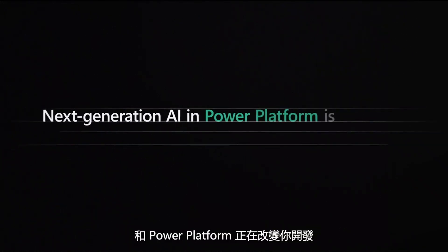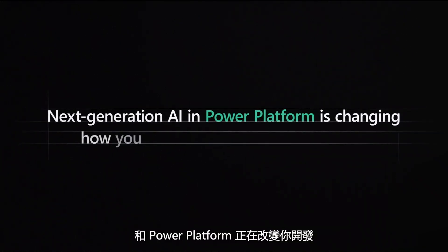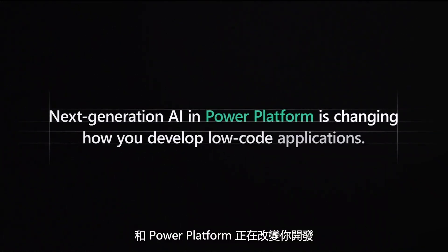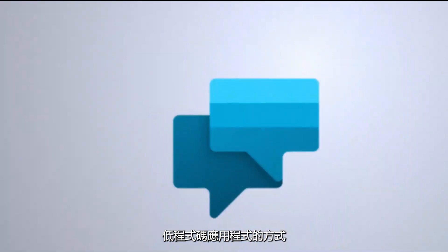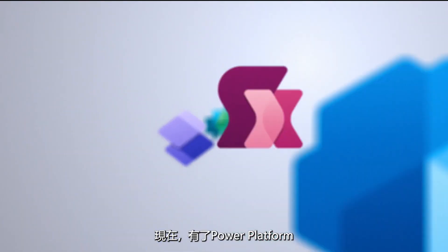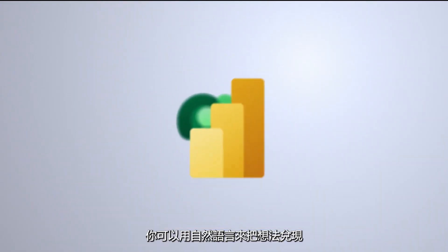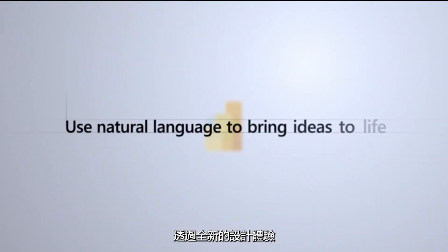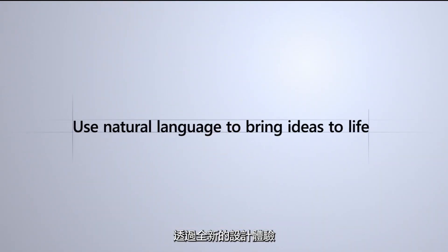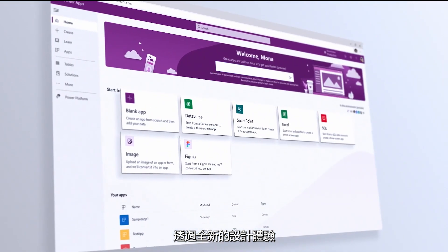Next Generation AI and Power Platform is changing how you develop low-code applications. Now with Power Platform, you can use natural language to bring ideas to life in a new design experience.